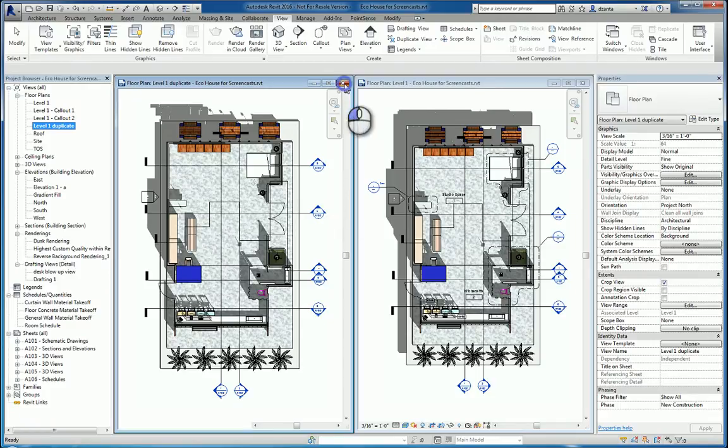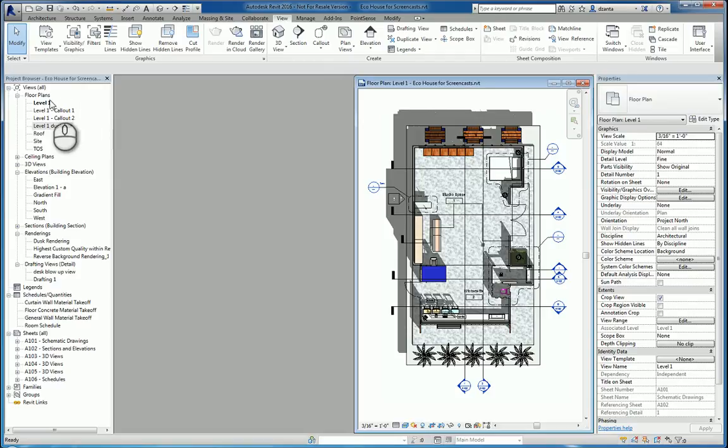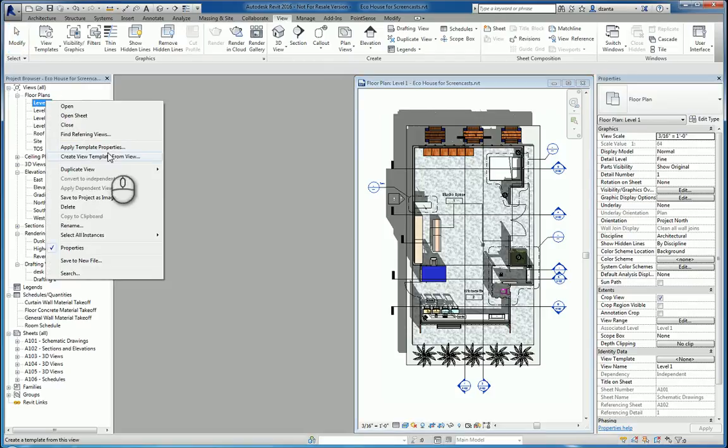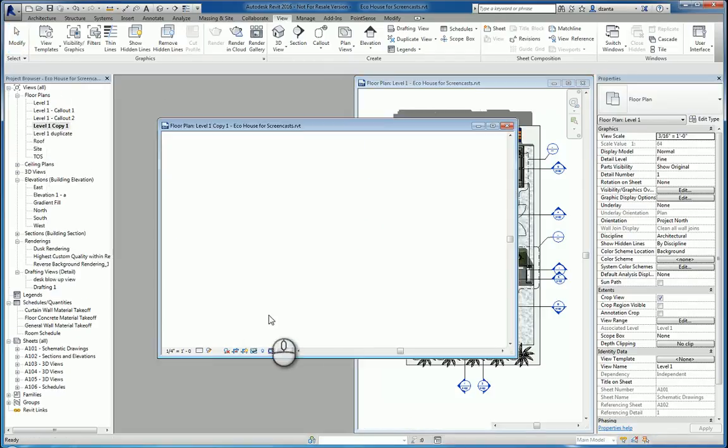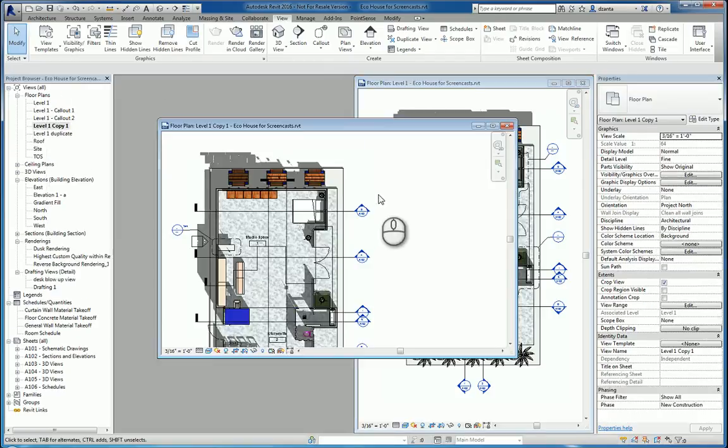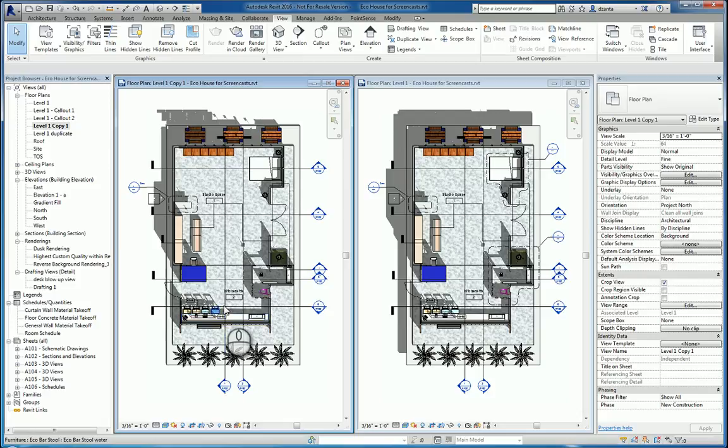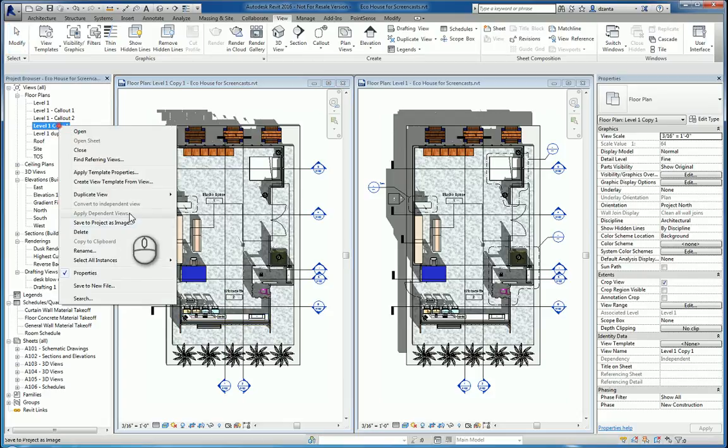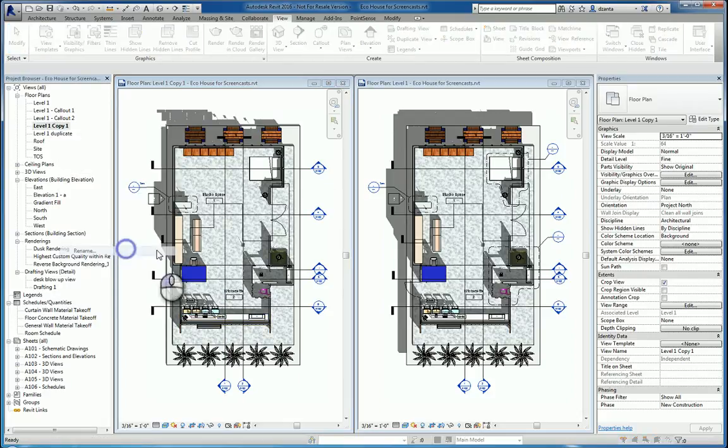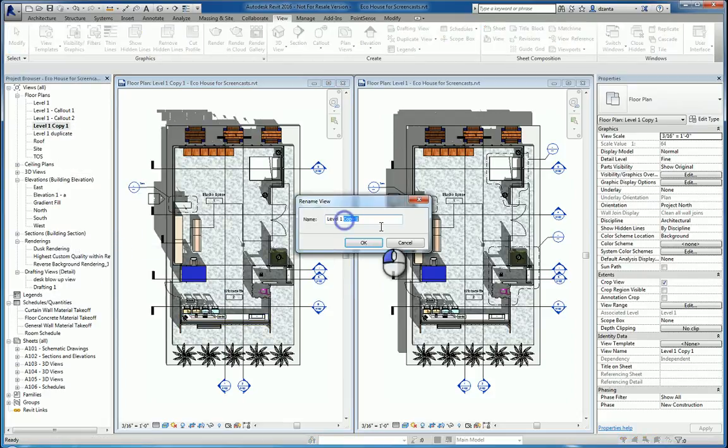If I go back to Level 1, right-click, and say With Detailing, then that information, the annotation, also comes across. So now if I rename this one, I'm going to call it Dup With Detail.